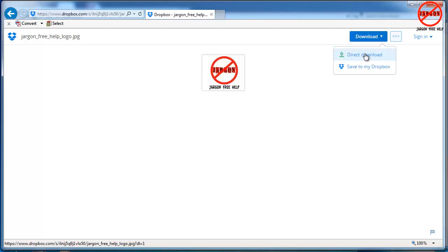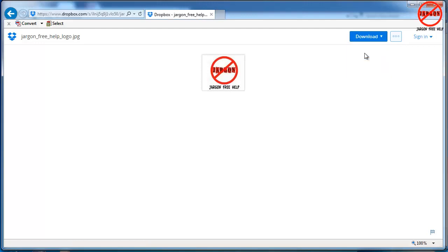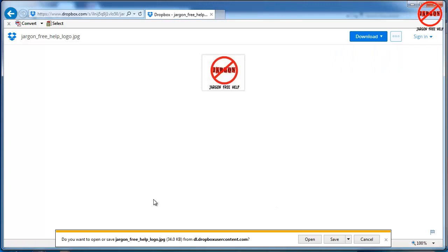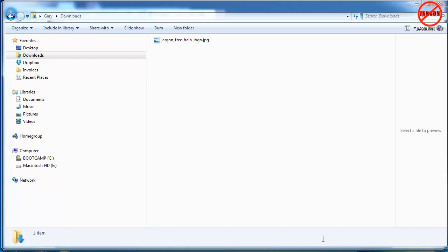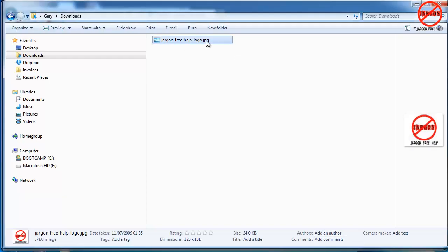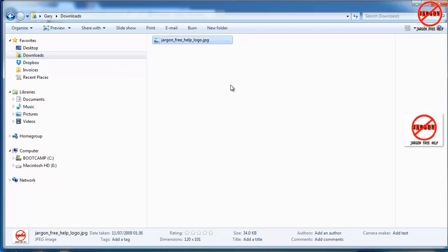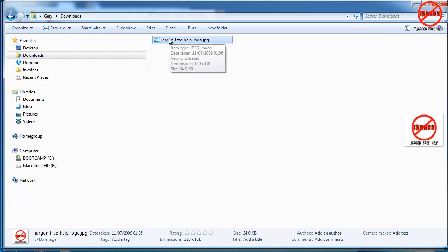I'm going to hit direct download here and you'll see down at the bottom it's got open or save. I'm going to click on save and it's quite a small file so it's already completed. Now I can open the folder just by clicking here and it takes me to my downloads folder in my computer. And there you can see that one that I've just downloaded which is the jargon free help logo.